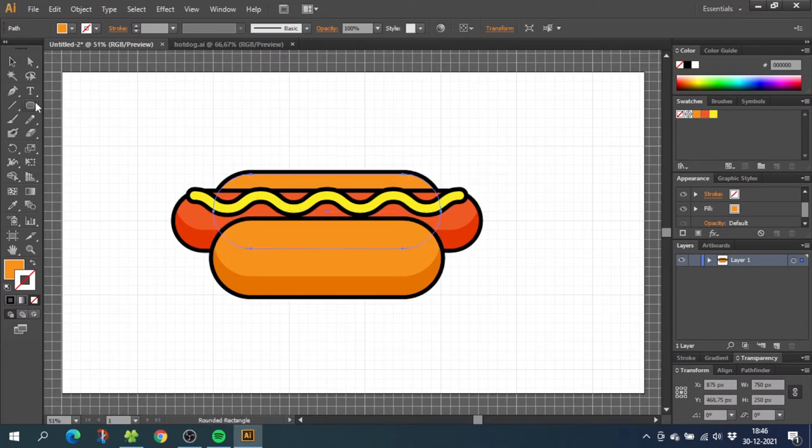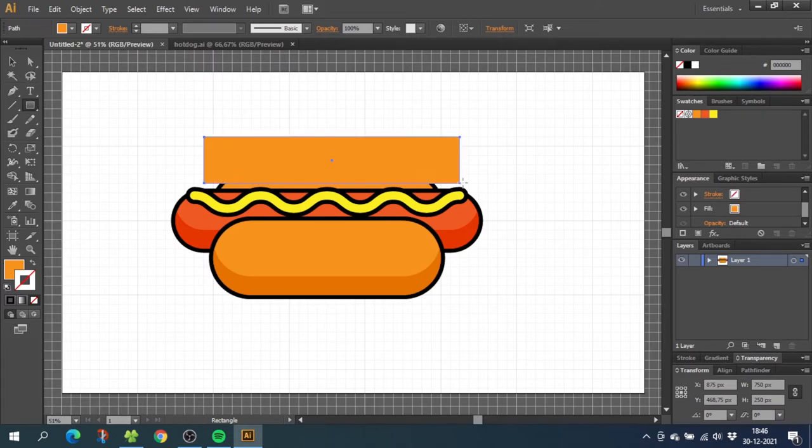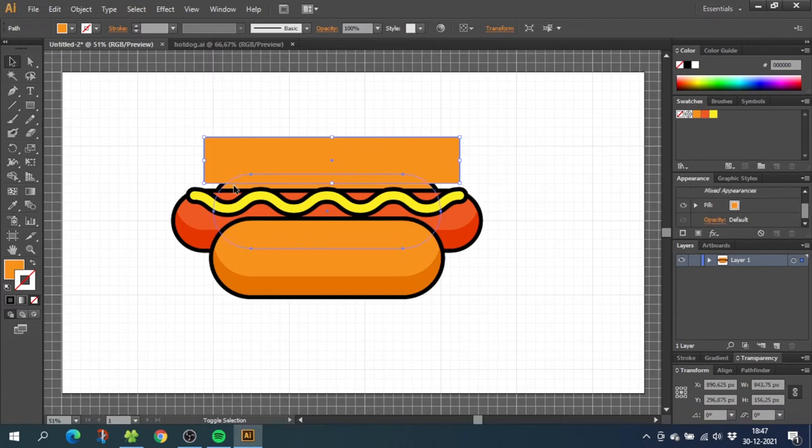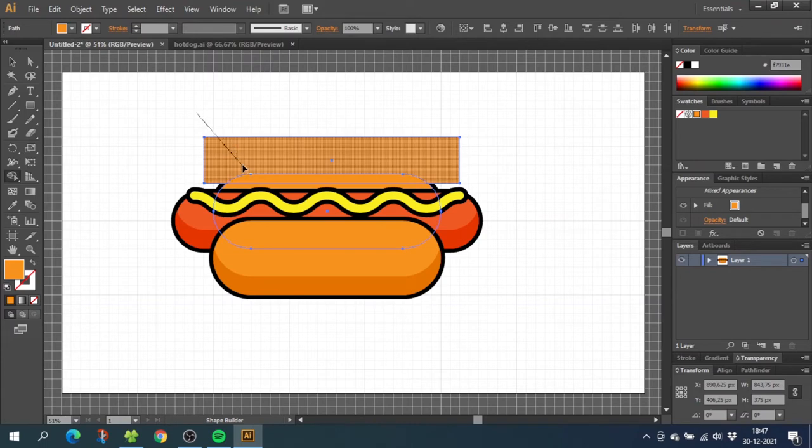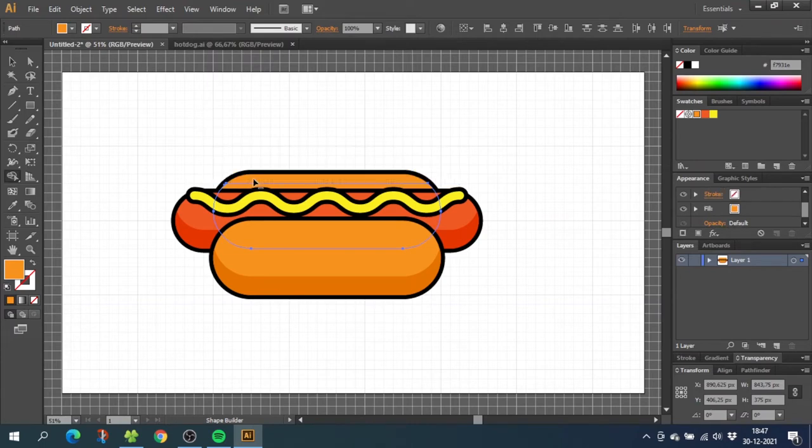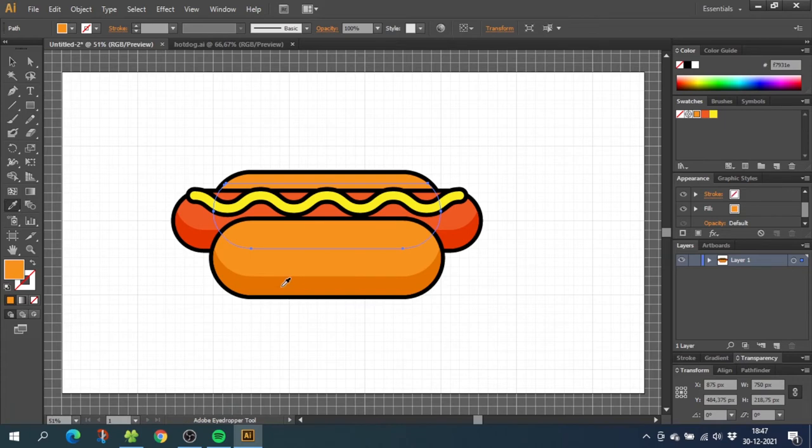Then go to the rectangle tool and draw a rectangle like this. Then go to the selection tool and while having the rectangle selected, hold down the shift key and click the bun underneath. Now go to the shape builder tool, hold down the alt key to subtract shapes and subtract these two shapes. While having this shape selected, choose the eyedropper tool and give it the same color as the other shadow.